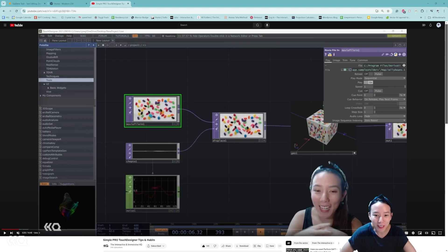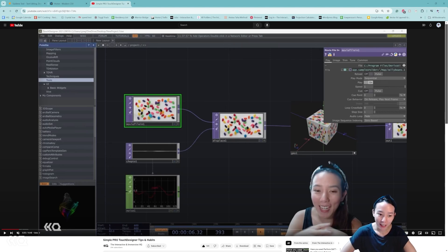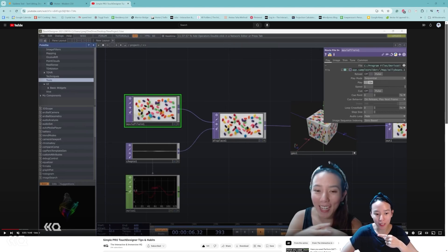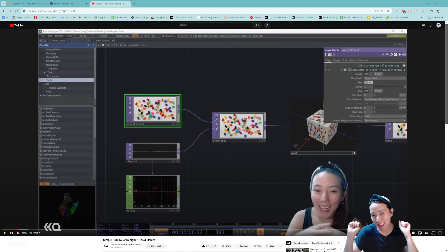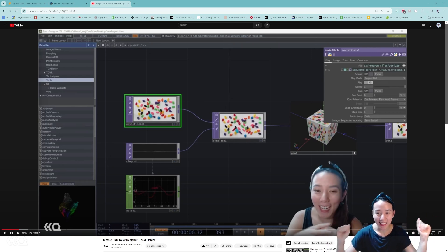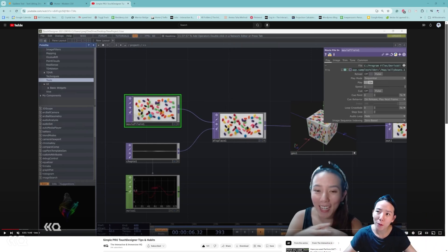Hi, Crystal here. Welcome to another video with the Interactive Immersive HQ. A little while ago I did a video on simple pro TouchDesigner tips and habits. If you missed that video, I'll put it in the caption below, but I want to make a sequel.